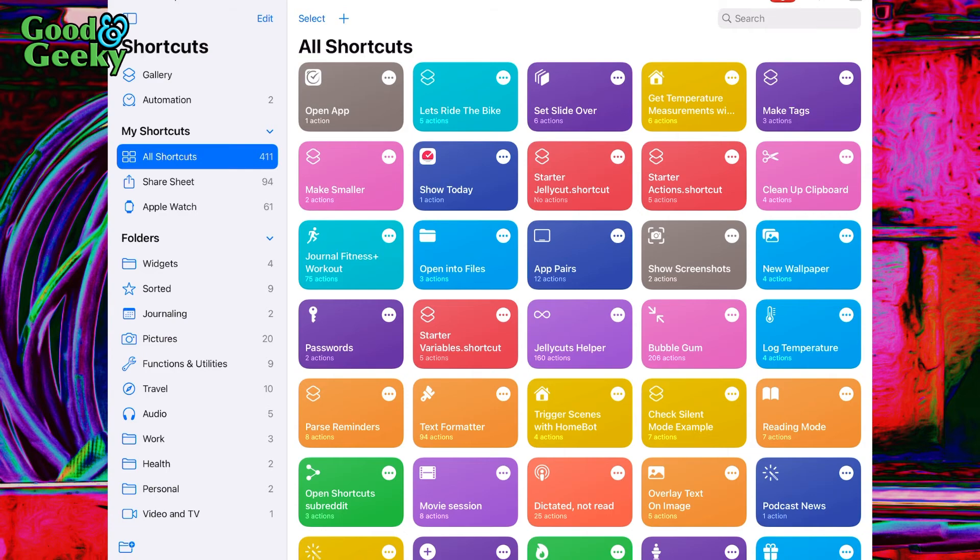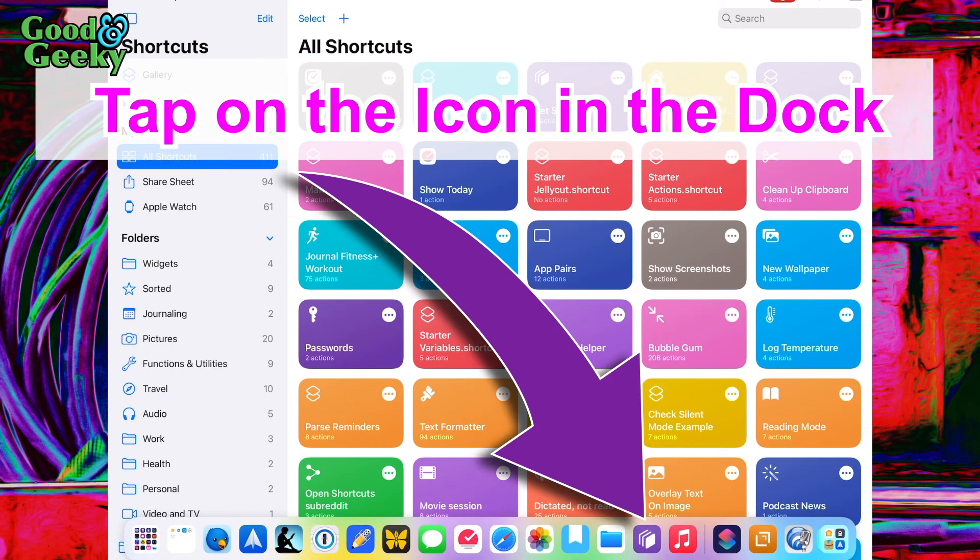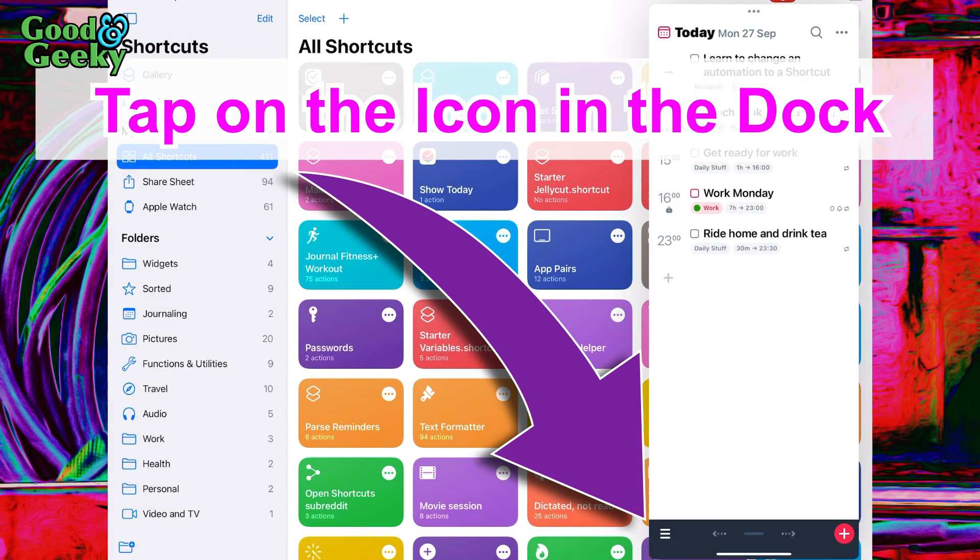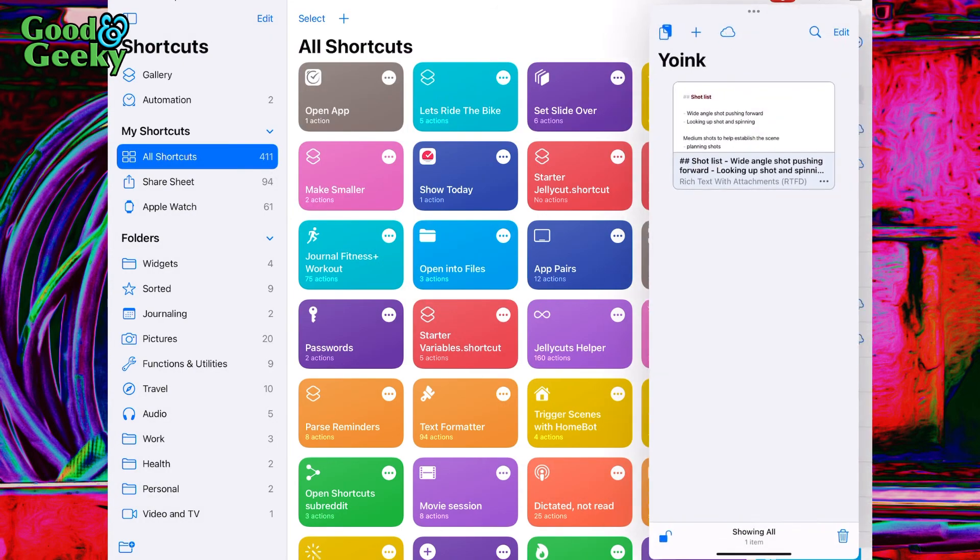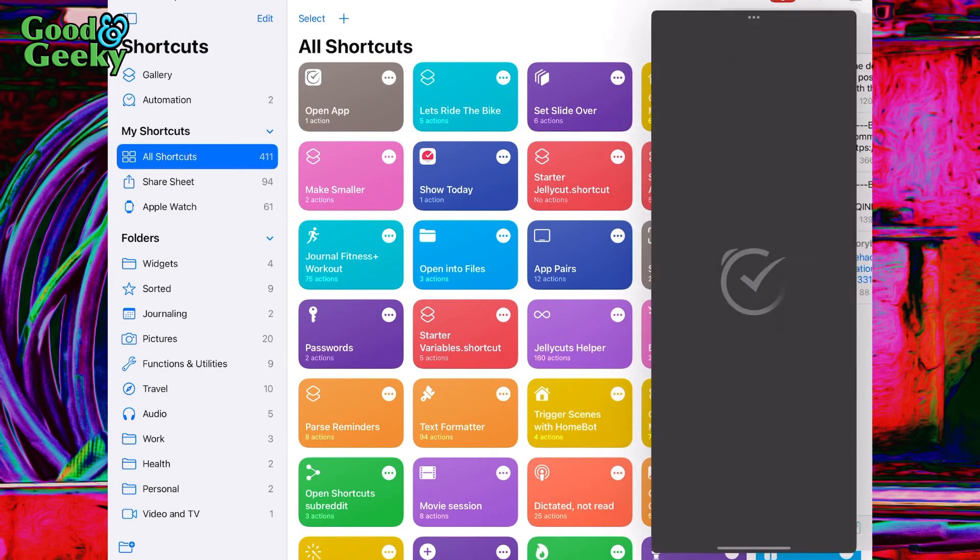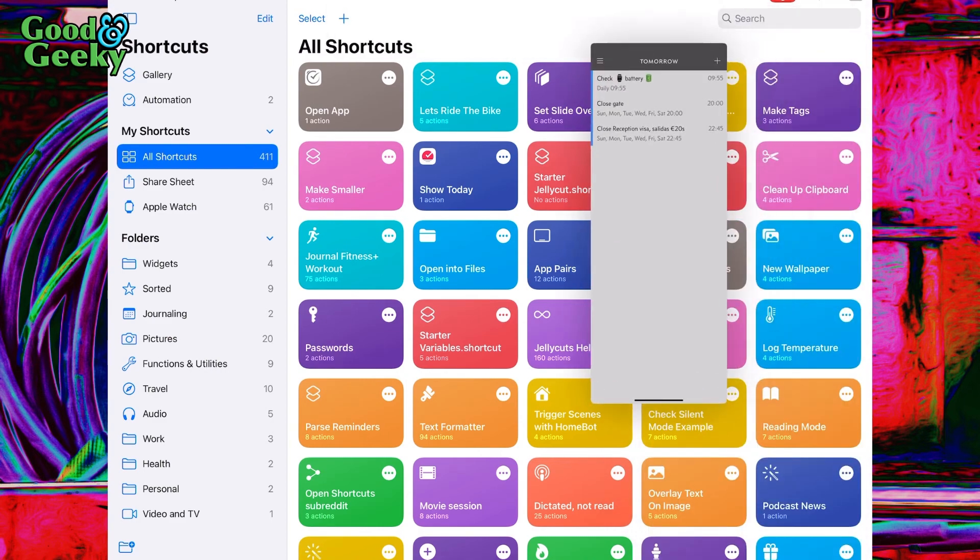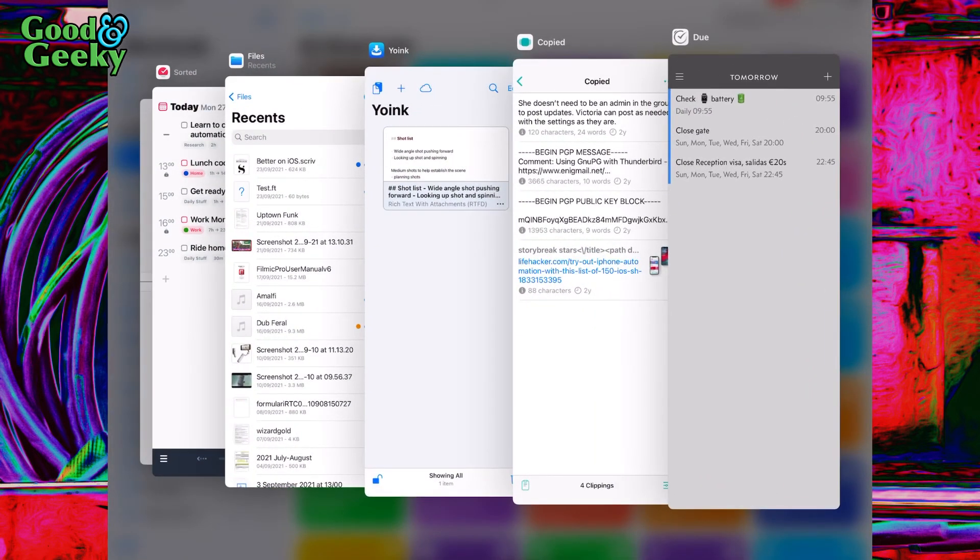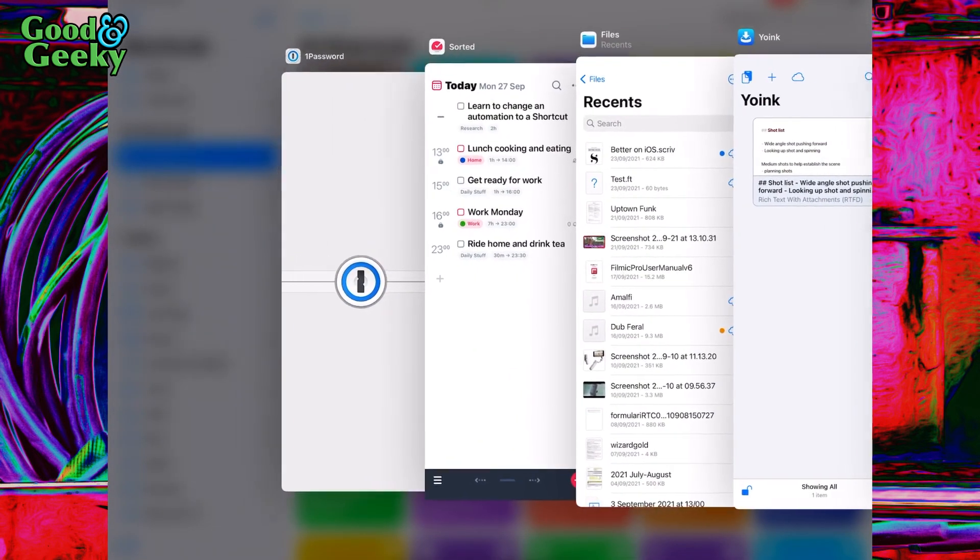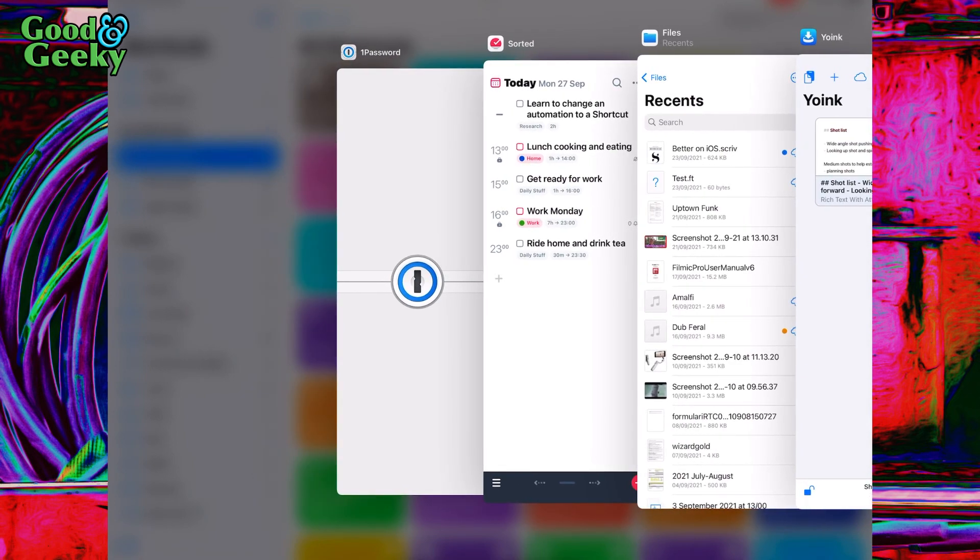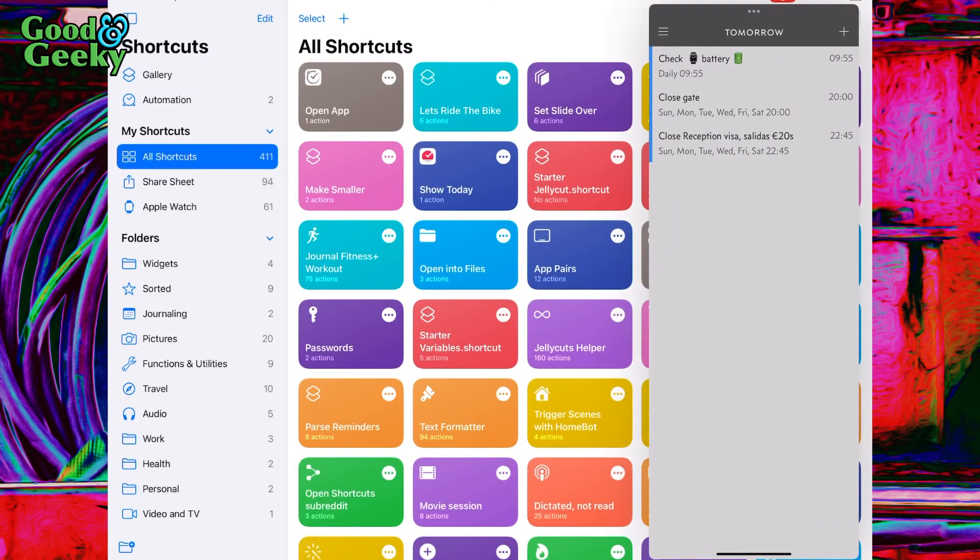Now it's going to set up all of those including Due, and we're ready to go. There's Due, Copied, Yoink, Files, Sorted, and 1Password. That is just brilliant and really easy.